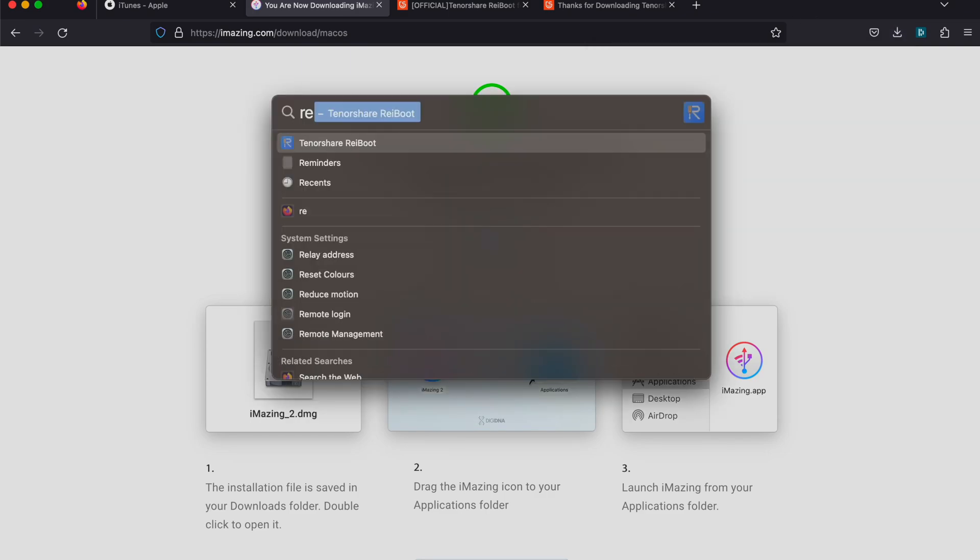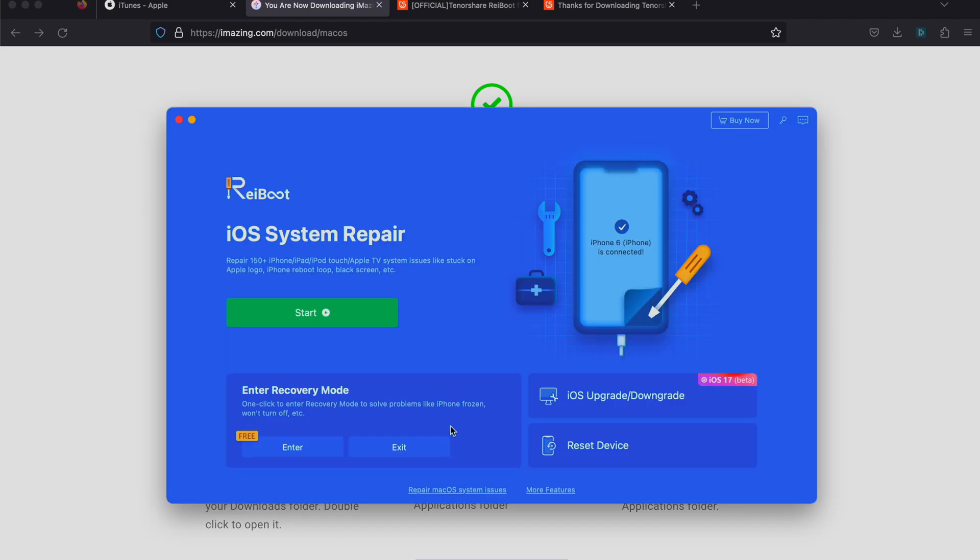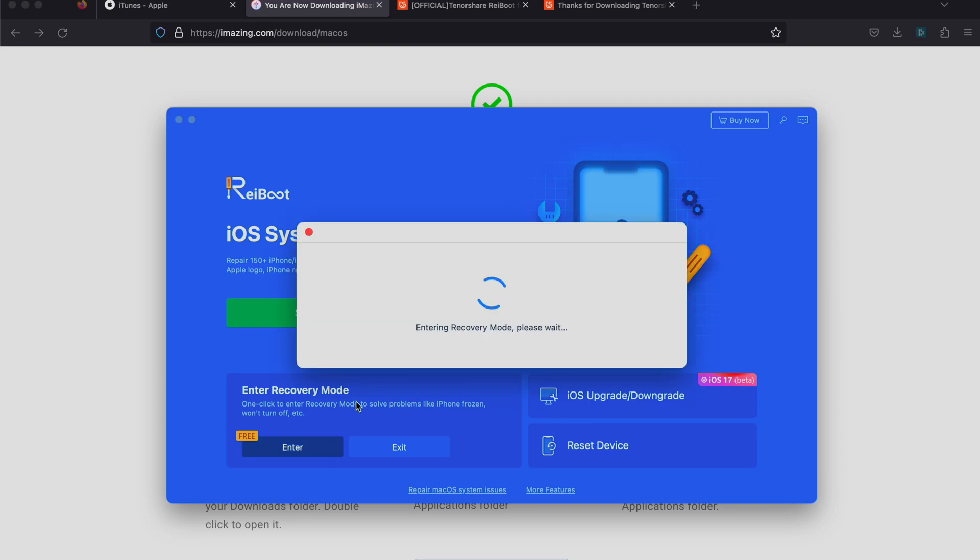Once you've done that, I want you to open up the Ryboot software. You'll see 'enter recovery mode' - just click on the enter button. On the iPhone itself, if you're having issues, make sure you tap on the trust message. If you don't tap on trust, the enter will fail.